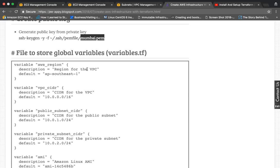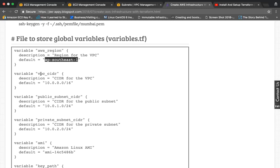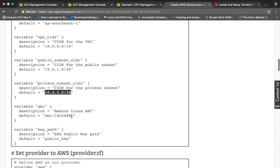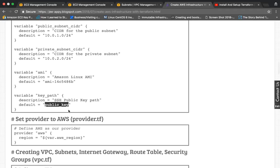Terraform files have the extension .tf. First, we are going to create a global variable file called variables.tf. In this file we specify the region — in our case ap-southeast-1 — as a variable with a default value. We also specify the CIDR for the VPC, the public subnet CIDR, the private subnet CIDR, the AMI ID, and the public key we have generated.